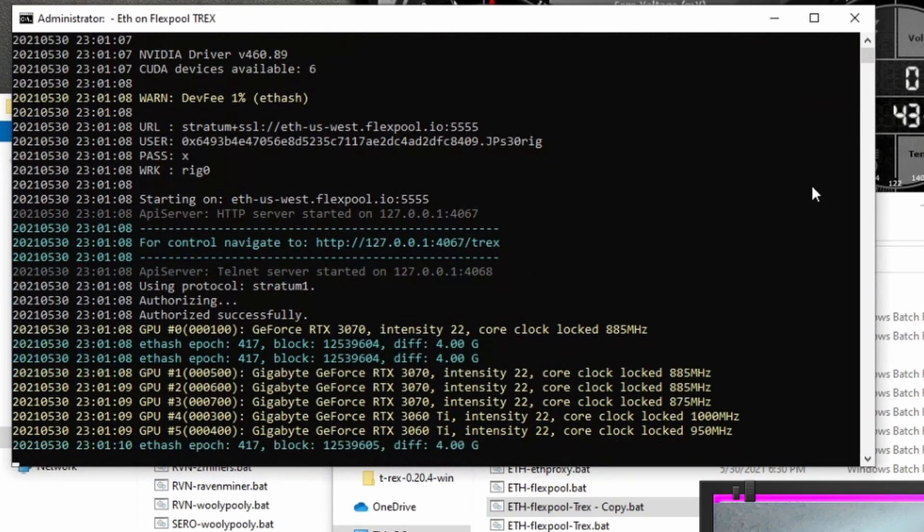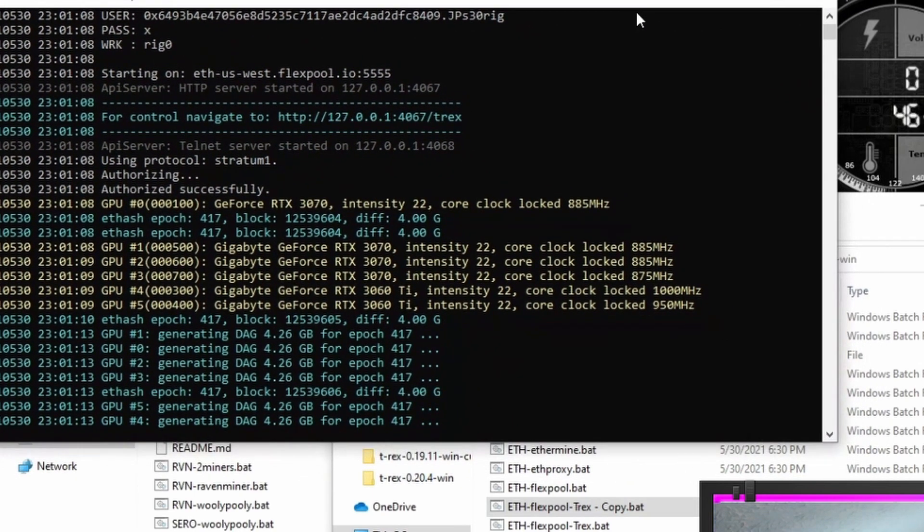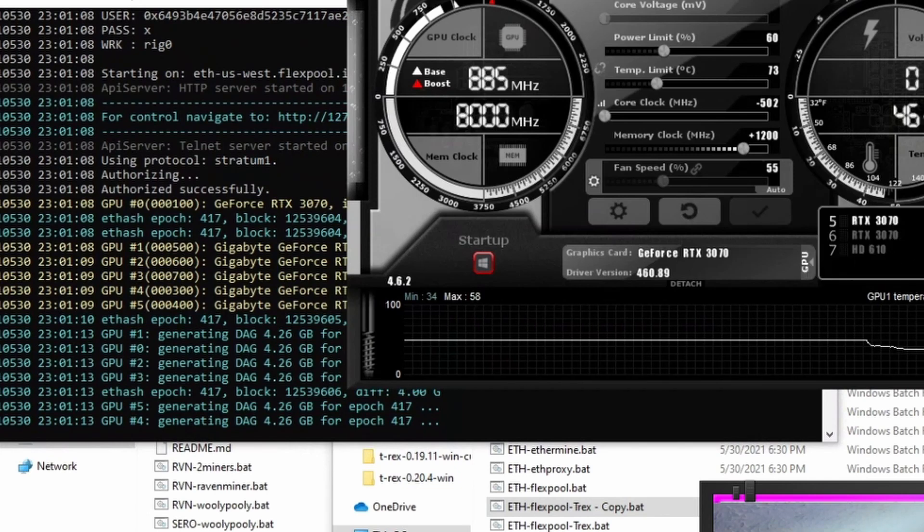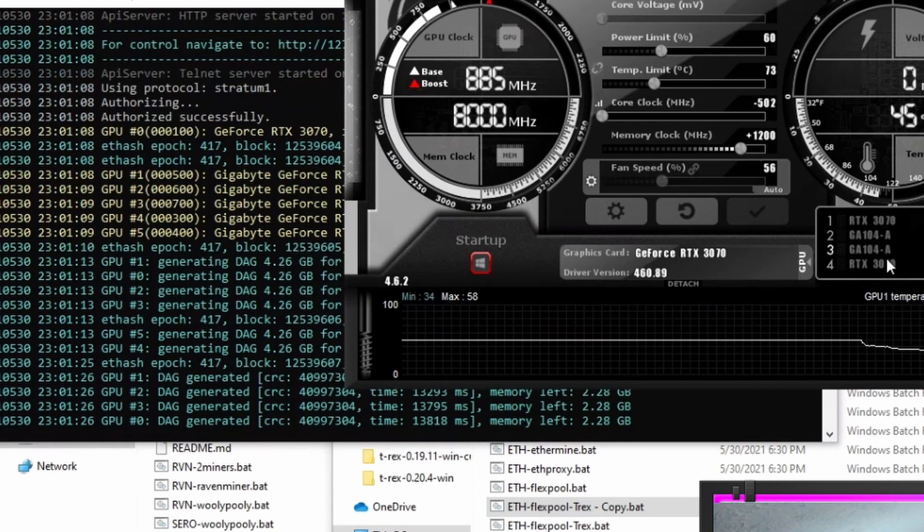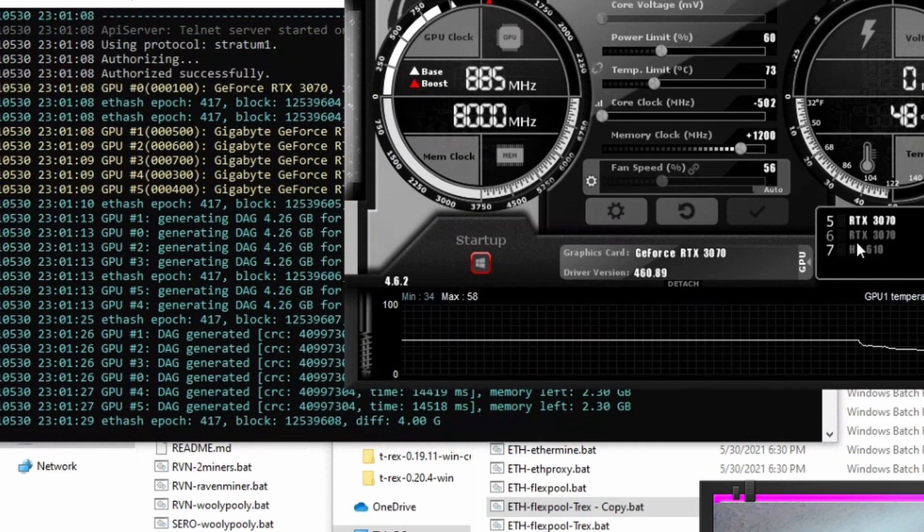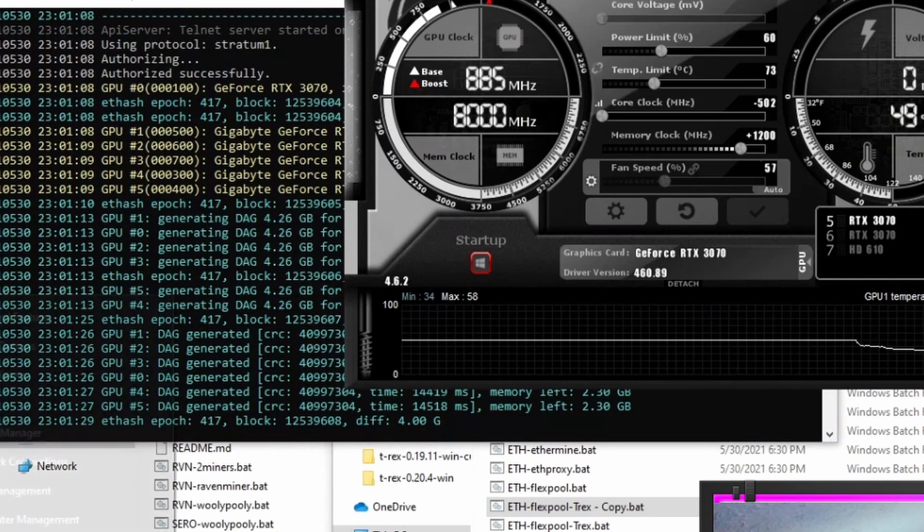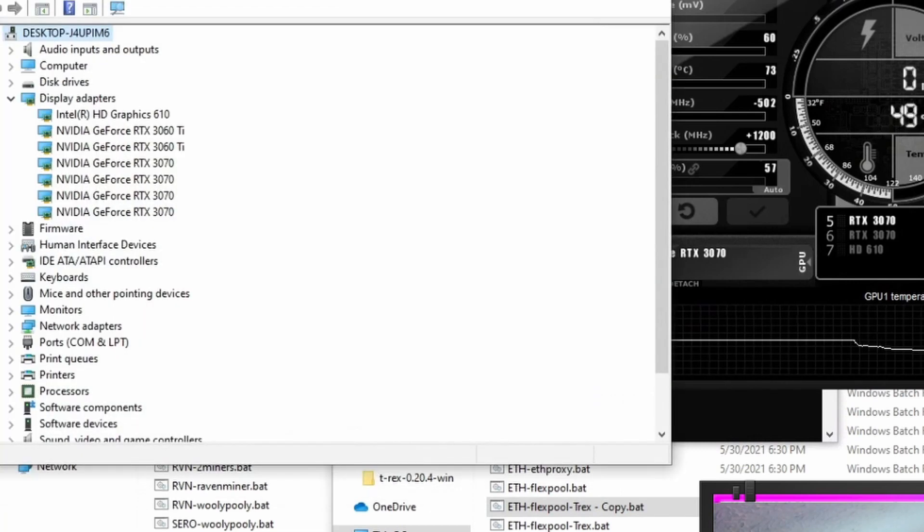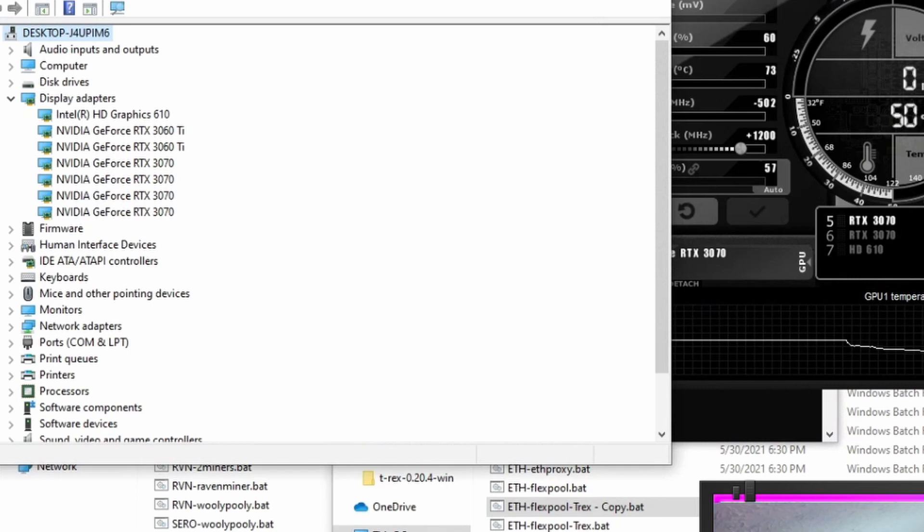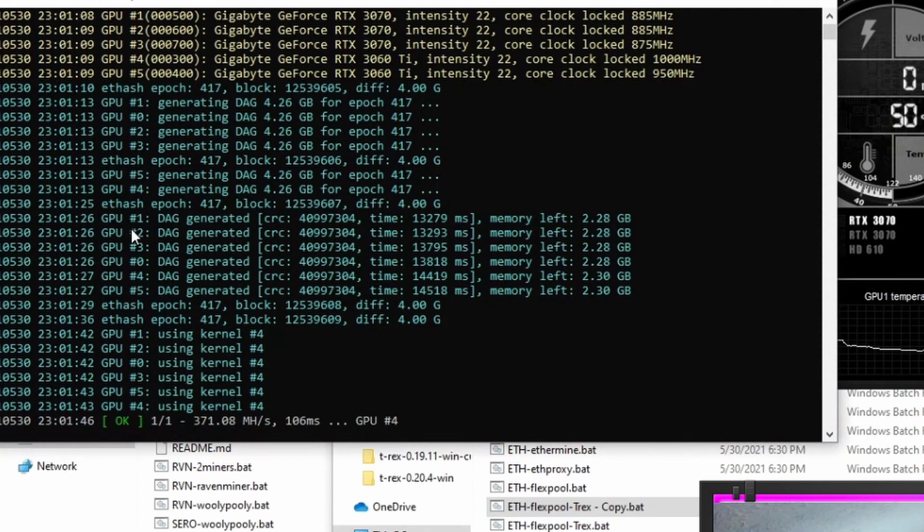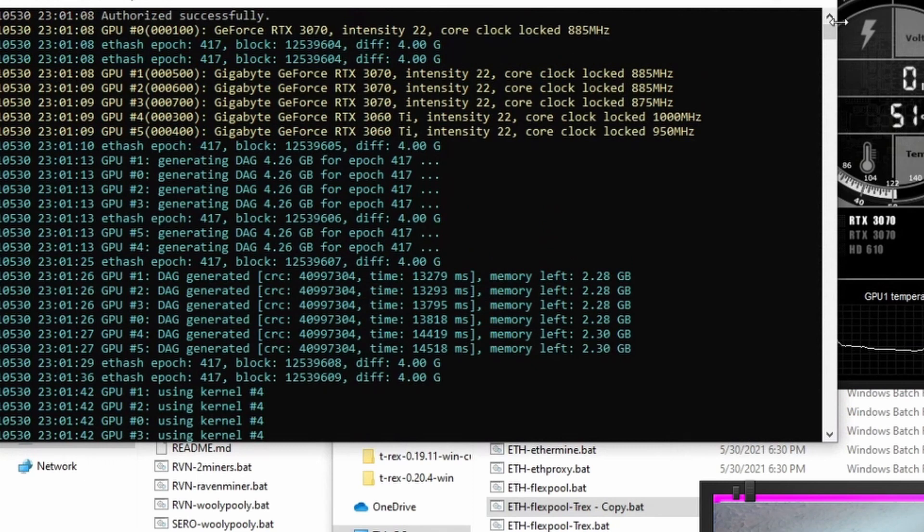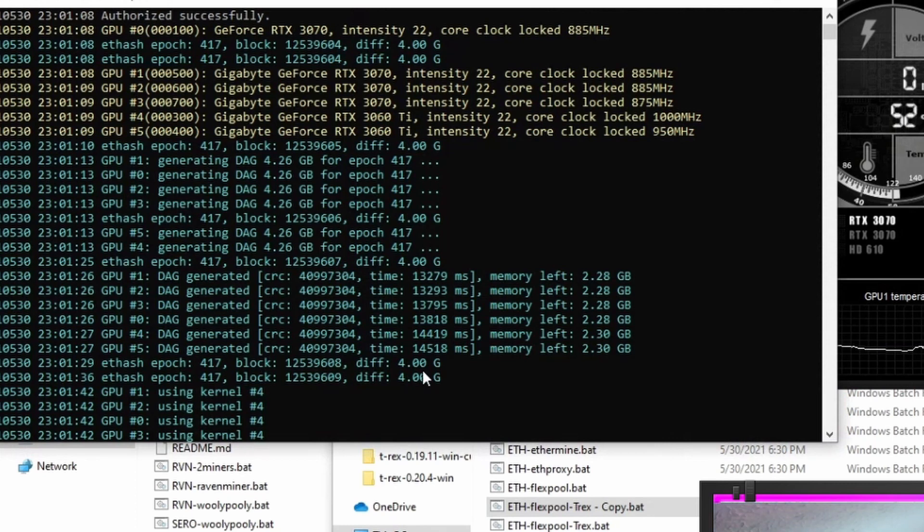It's looking at your clocks. Now the next problem I ran into was the ordering of the GPUs. So I thought that they would file the same order that Afterburner has them filed in, which has a 3070, two 3060 Ti's and then three more 3070's. It didn't file in that order. So then I thought, okay, maybe it files in the device manager order from Windows. It didn't file in that order either. It files in the order that T-Rex assigns it.